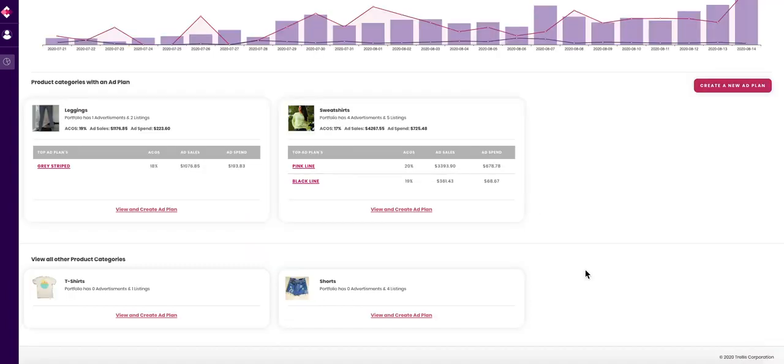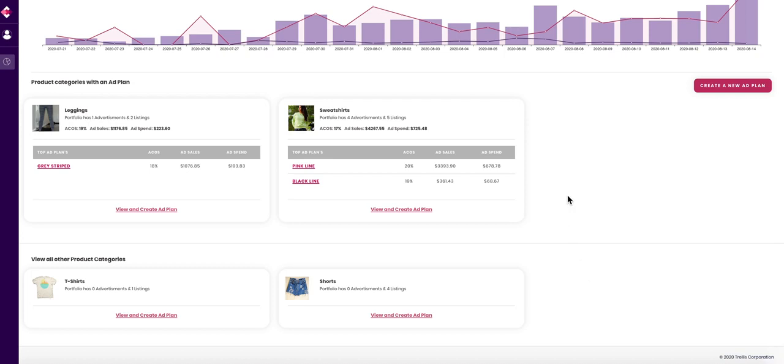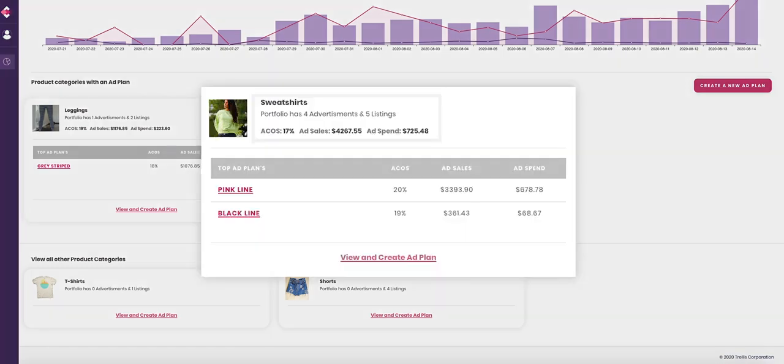Scroll down on the main dashboard to view your categories. A category that has an active ad plan will look like this. On top is an overview of all the ads in this category. Lower, you can see how the top two ad plans are performing.